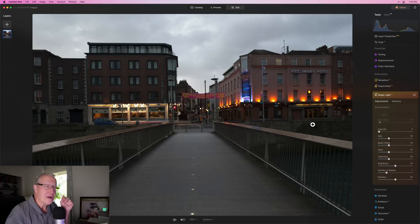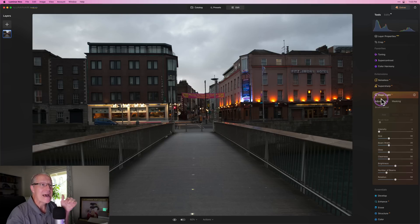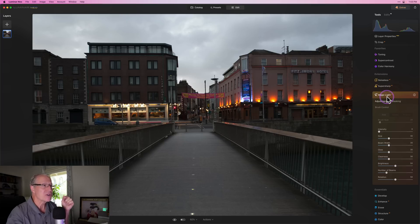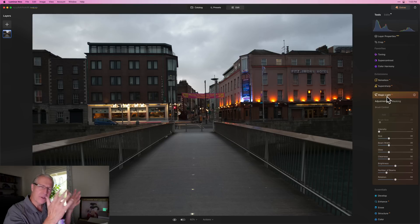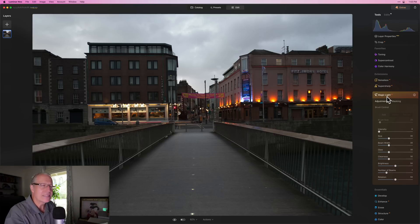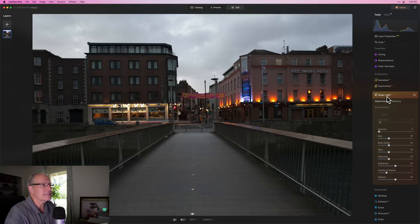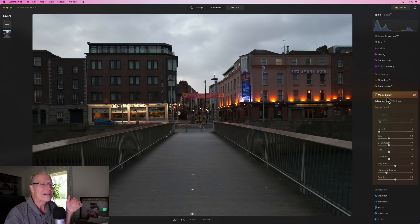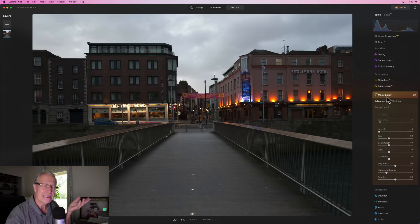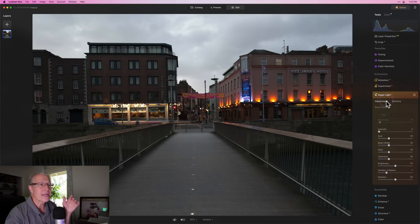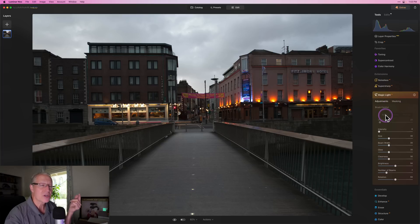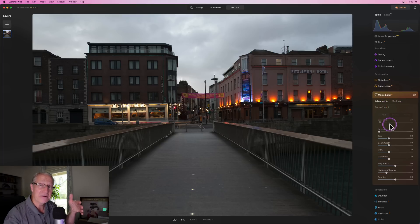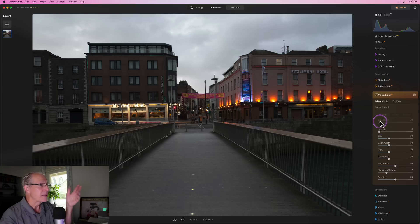Now the other update, and this is great, I love this update, is to the magic light AI extension. This one came out right around the holidays. People were using it to pop all the lights on their Christmas trees and on streets and things like that. But one of the things was it was kind of automatic, it was kind of a one and done. You drag the slider, you see the lights pop, but what if it missed some lights? You couldn't really do anything about it. But now they've updated that and included brush controls.